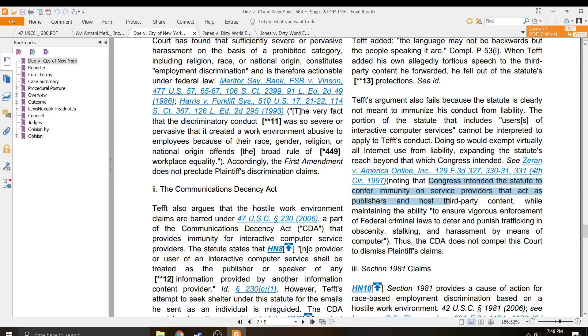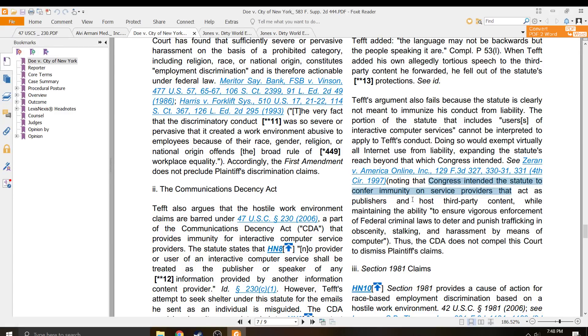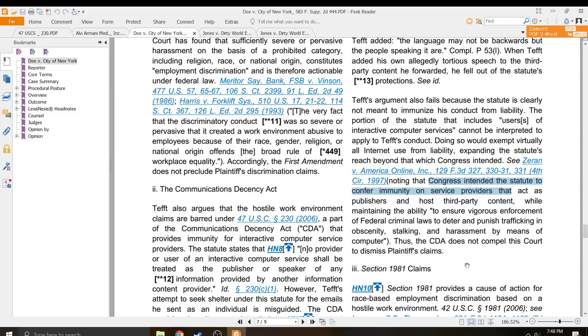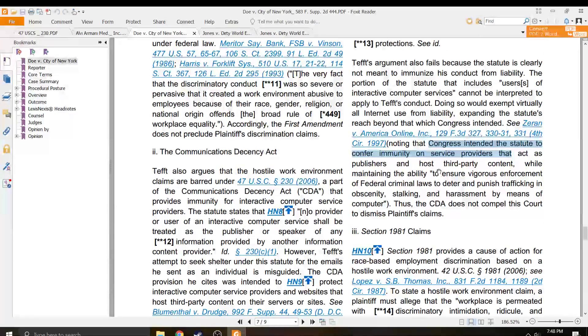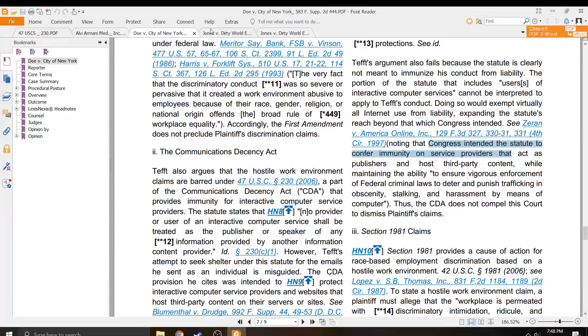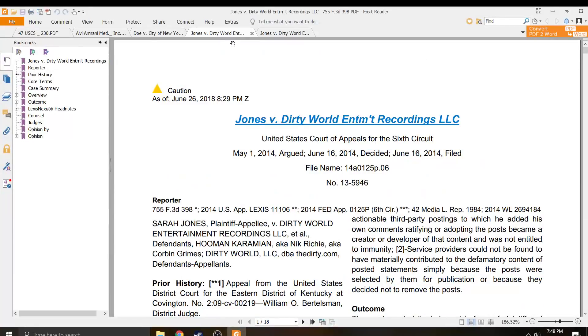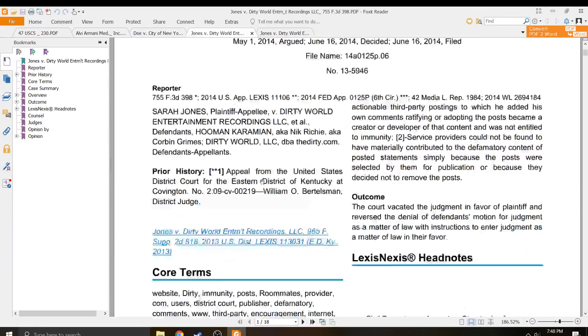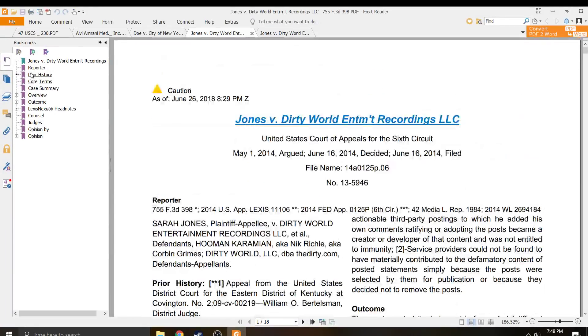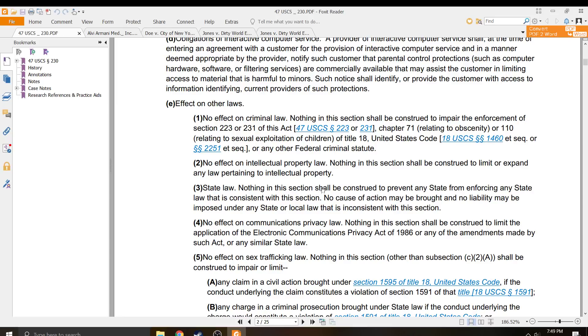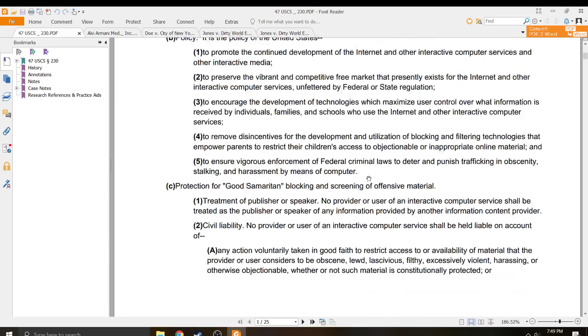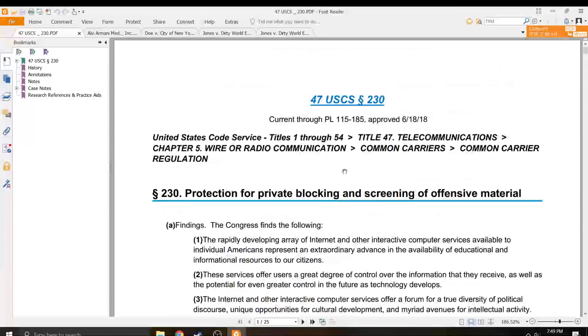Congress intended the statute to confer immunity on service providers that act as publishers and host third-party content while maintaining the ability to ensure vigorous enforcement of federal criminal laws to deter stuff. Thus, it does not compel... Yeah, so 47 U.S.C. 230 is not going to provide the auditors protection.